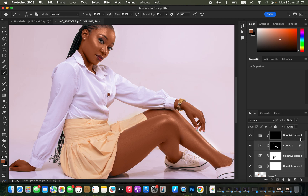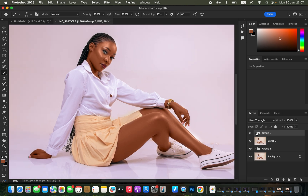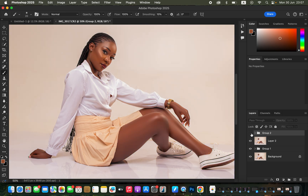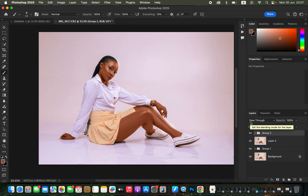Once done, select all the color grading layers and press Command+G to group them. Let me show you the before and after — this was the image after skin retouching, and you can see the image after color grading. Look at how nice and uniform the skin tones are now. This is how I color grade photos in Photoshop. I hope you enjoyed this video — don't forget to keep practicing and keep creating.